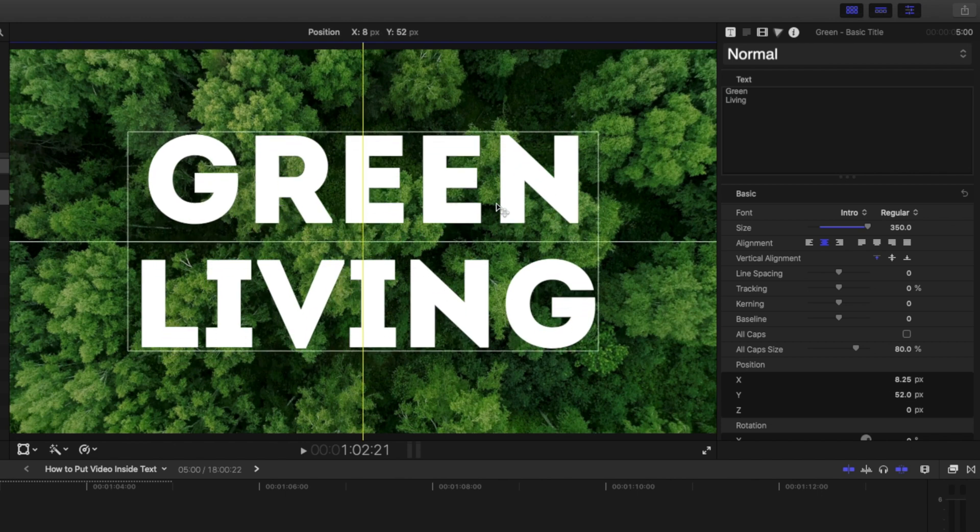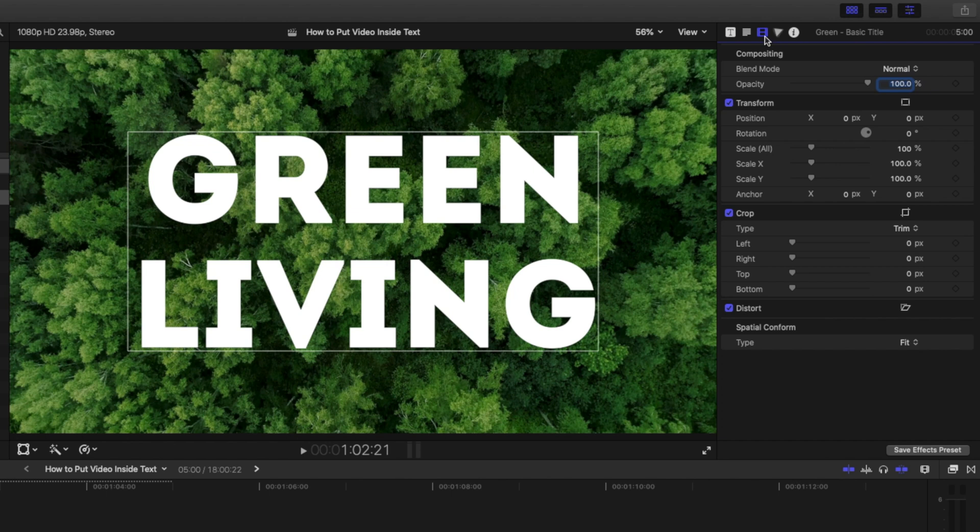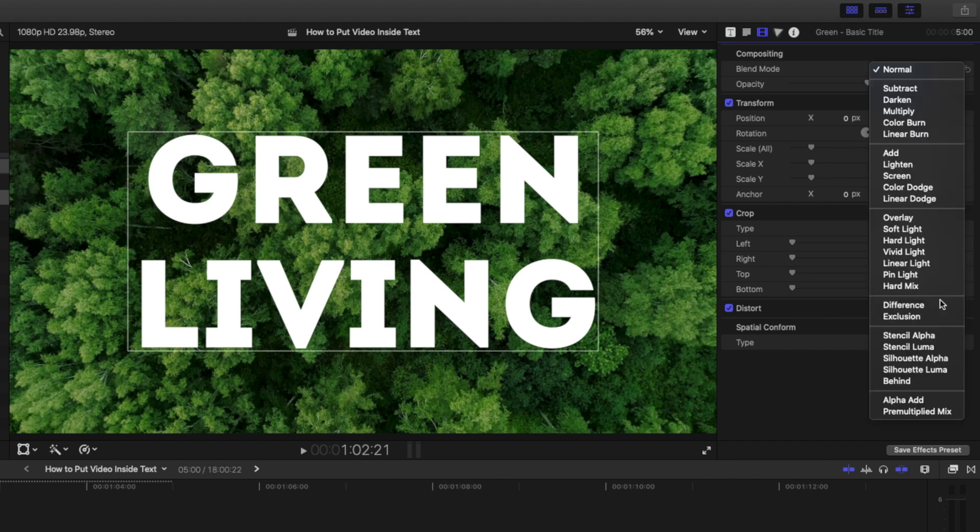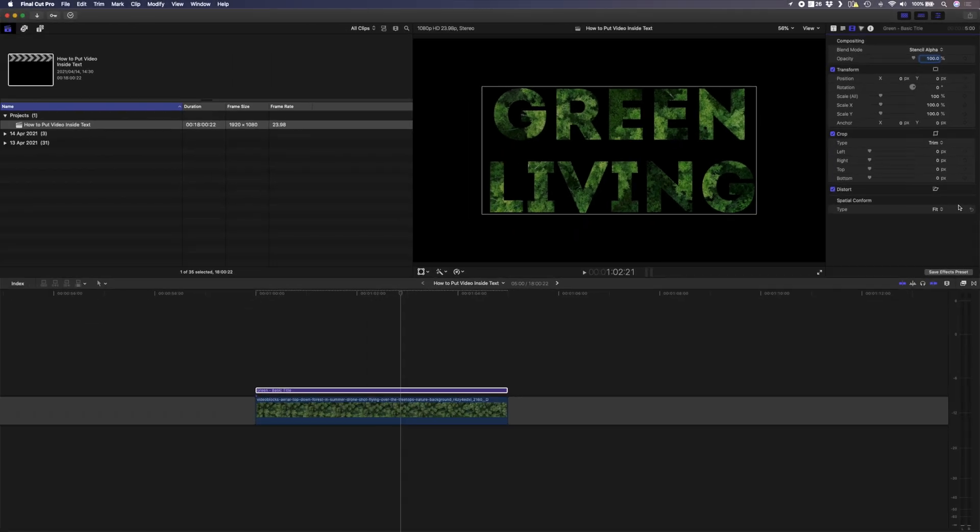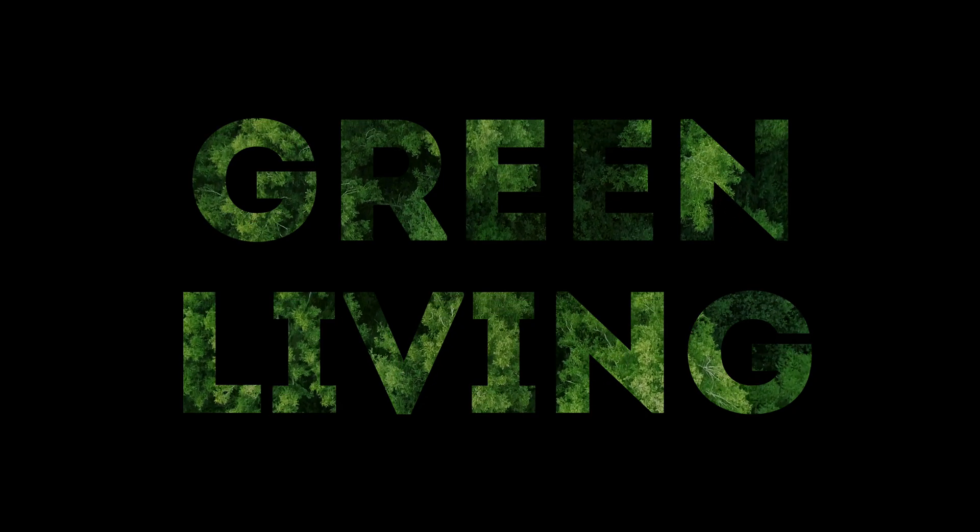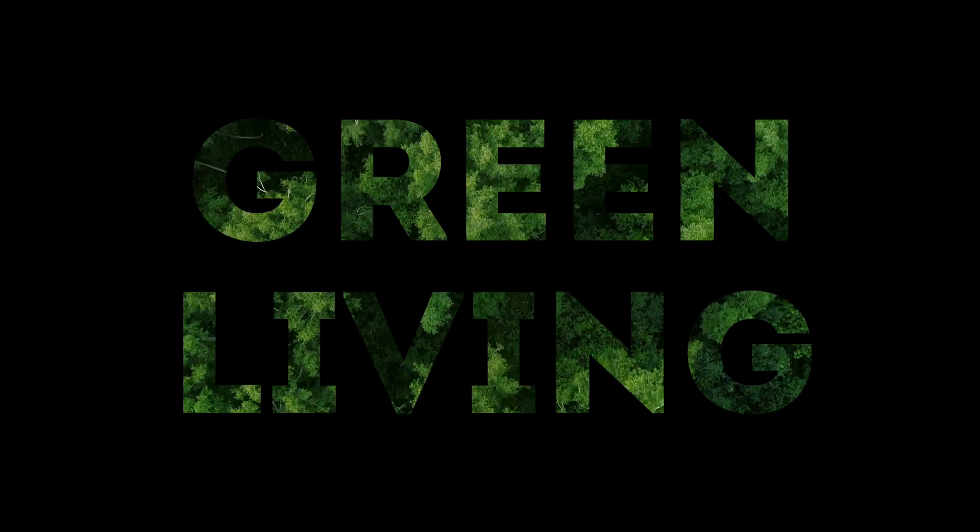I'll drag that until it snaps to the middle and this is where the magic happens. You head on over to your video inspector properties and you change your blend mode to stencil alpha. If I play that back I have my video inside my text.